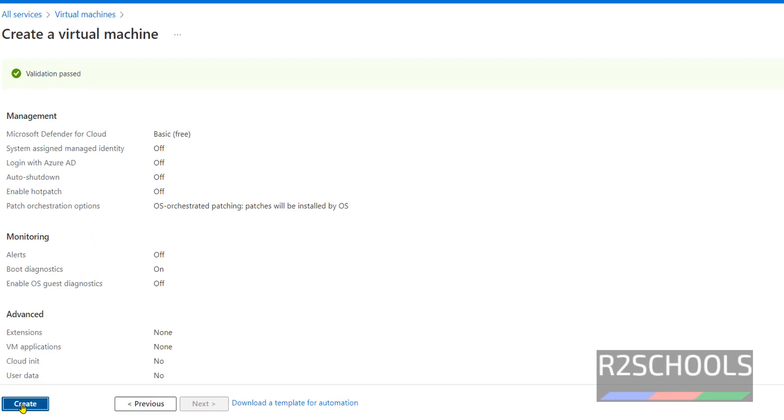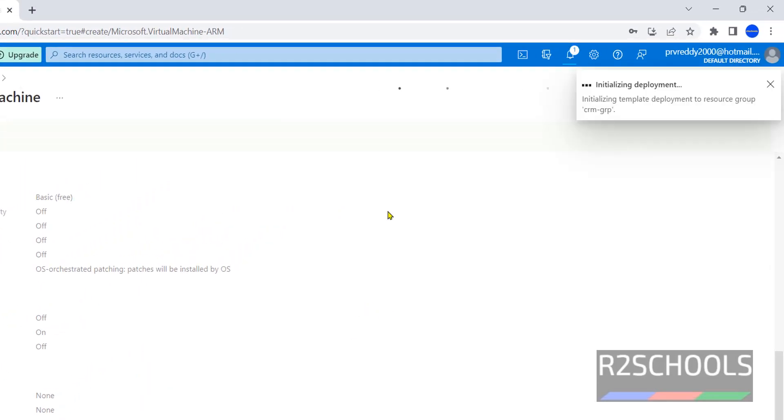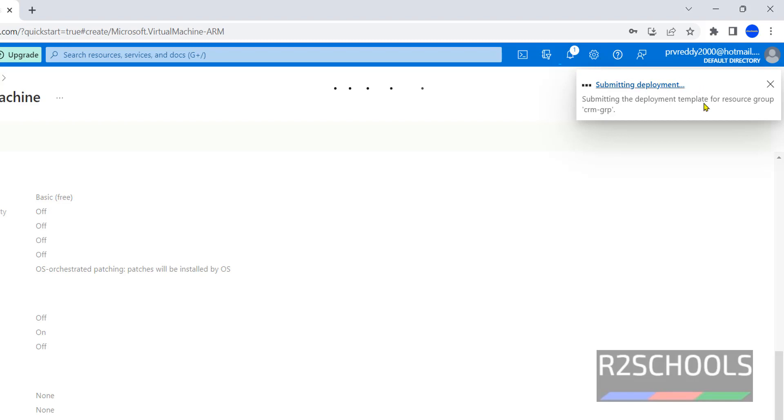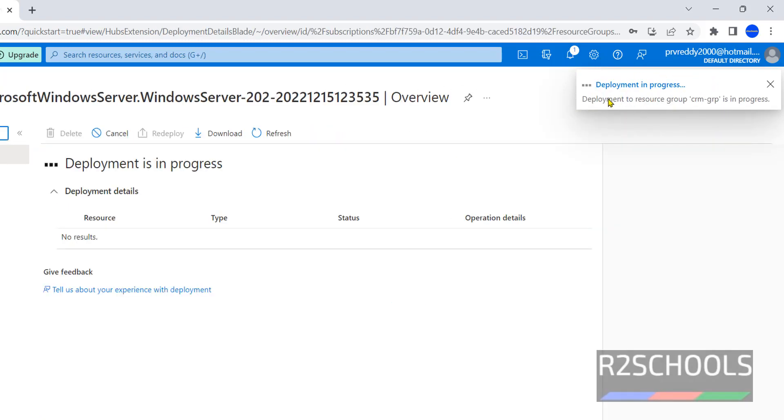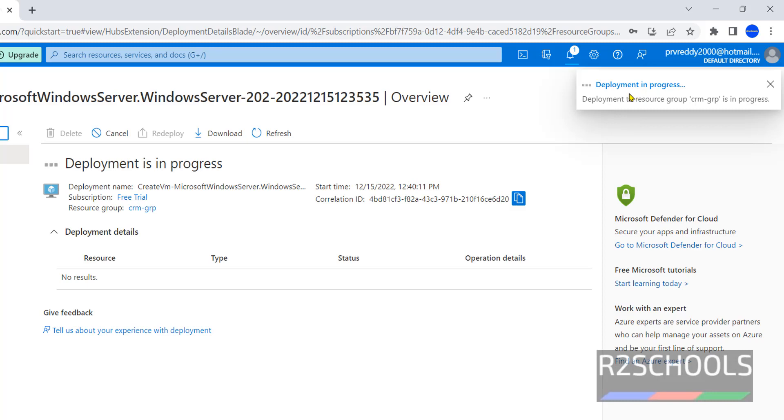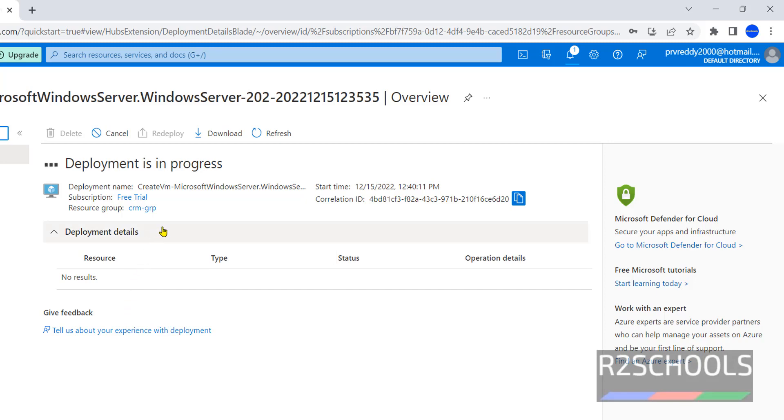See, initializing deployment. Check the notification - deployment is in progress. Here we will get the list of the resources created. This may take 4 to 5 minutes to complete this deployment.